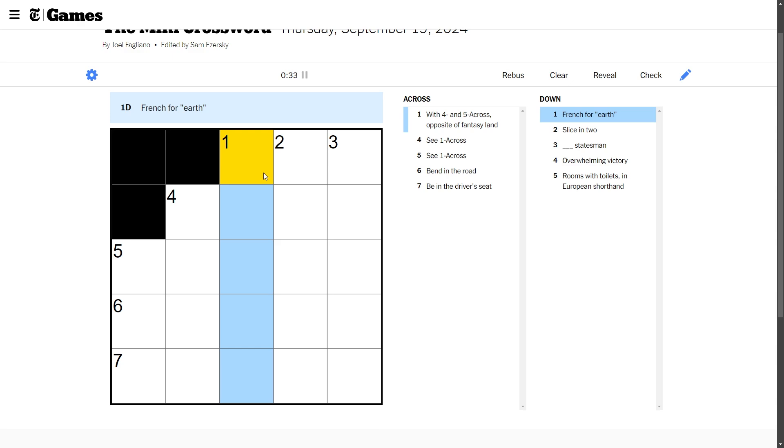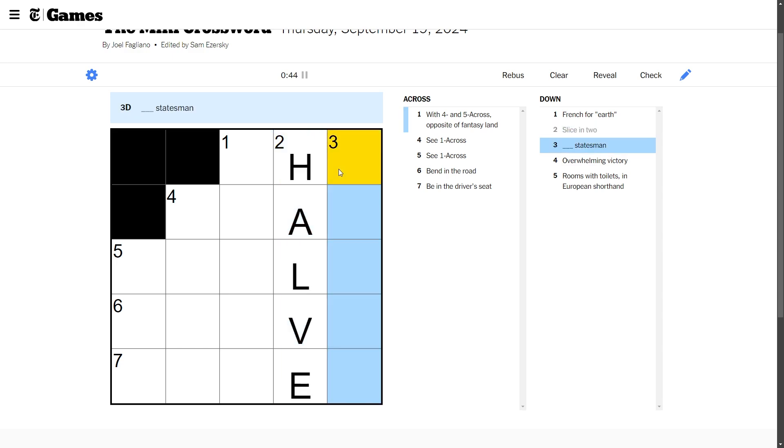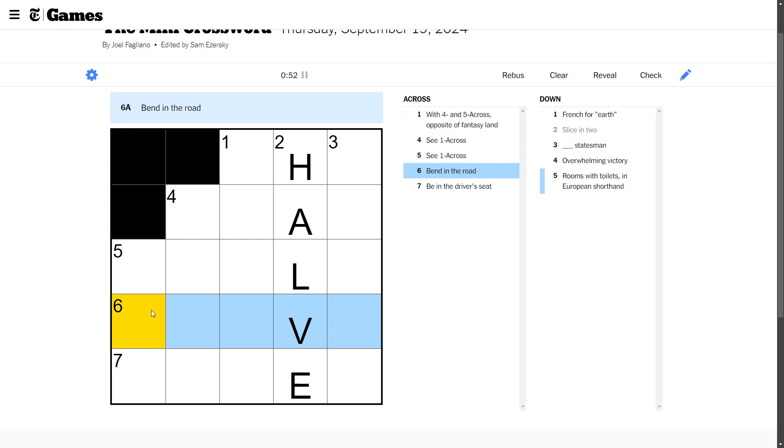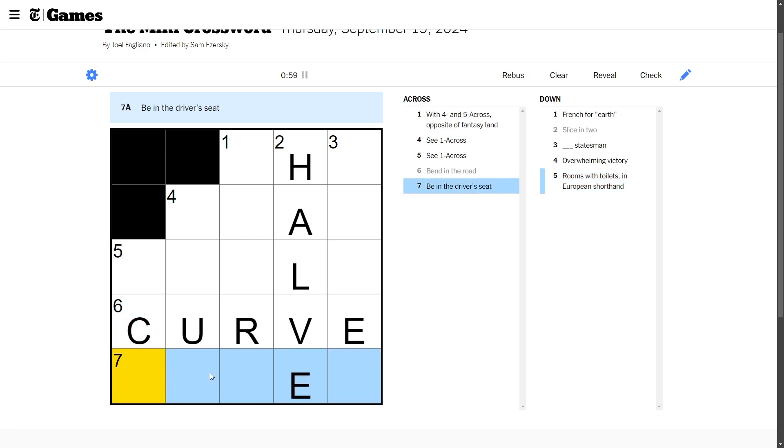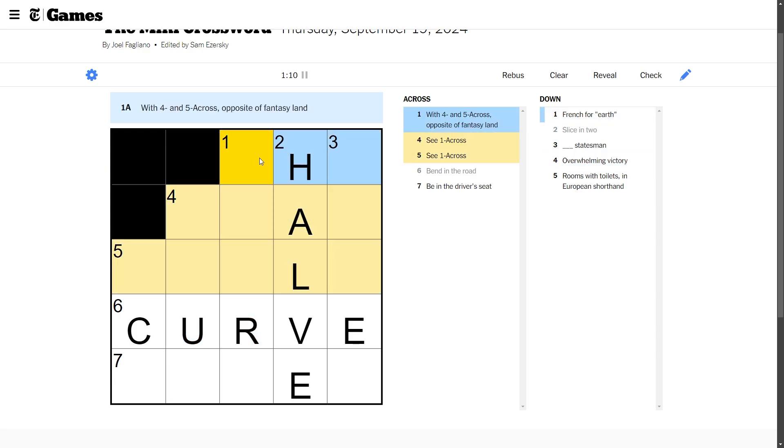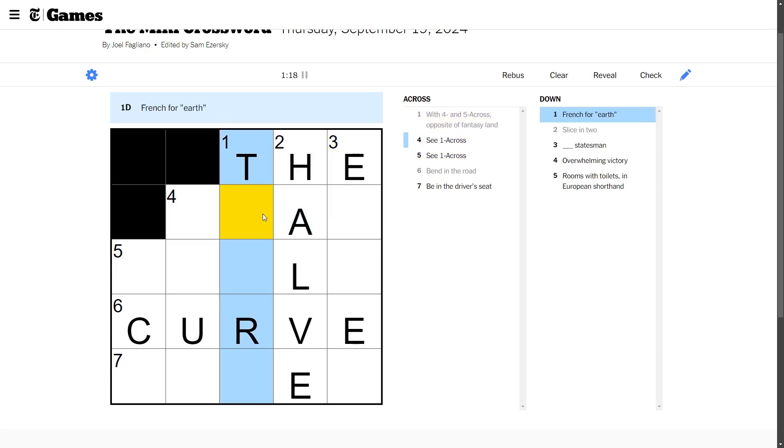Overwhelming victory, a stomp dude. My vocab is so off today, I'm so not calibrated bro. French for Earth, I don't know if I can. Slicing to like a bisection, I don't know bro. Statesman, what is this, Hamilton? Be in the driver's seat, bending the road, a curve. I call that a curve. This might be a bad one guys, this might be a messy one.